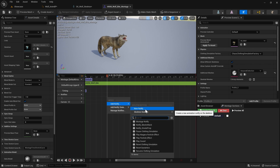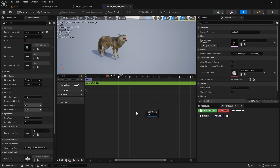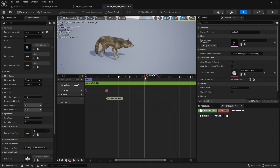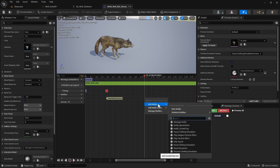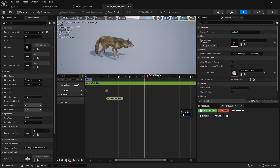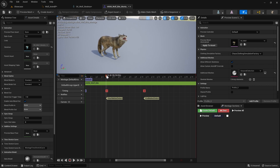Now we're going to set up notifies that turn on and off our melee trace — this detects if our character is actually hitting something. At the start of the attack, right click on the notify bar, do 'add notify', then 'new notify', and call it 'StartMeleeDetect' — you must spell it exactly like this with the capital letters. Then at the end of the attack, add another notify called 'EndMeleeDetect', also spelled exactly with capital letters. Now when the animation is between these two points, the wolf will be able to deal damage.